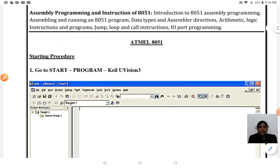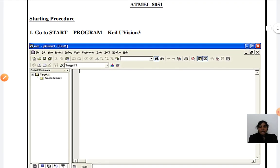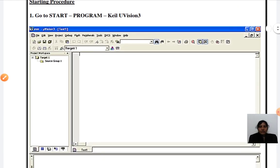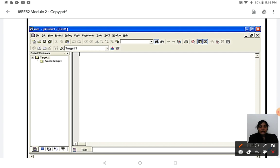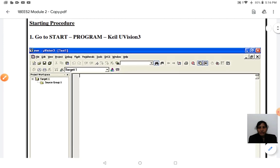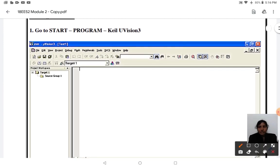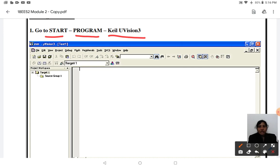Now, to open the software, you have to go to Start, then go to Programs. Inside the Programs option, you will find Keil uVision 3. After clicking it, your screen appears like this.